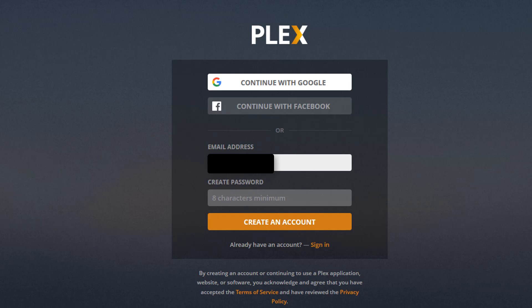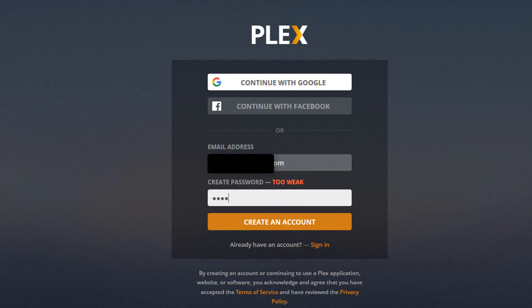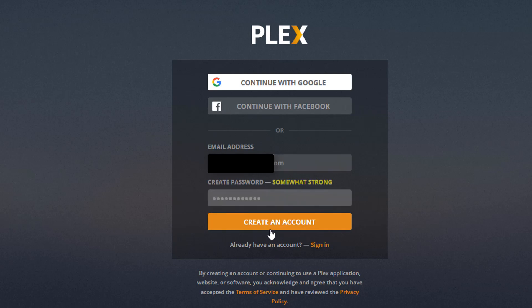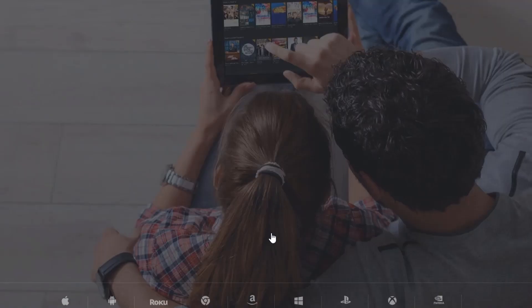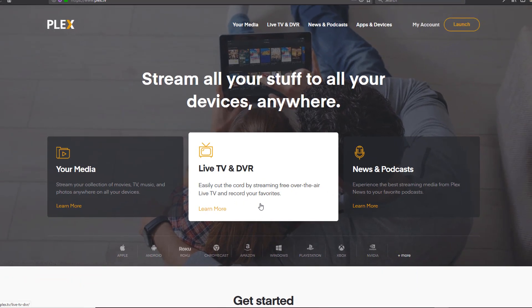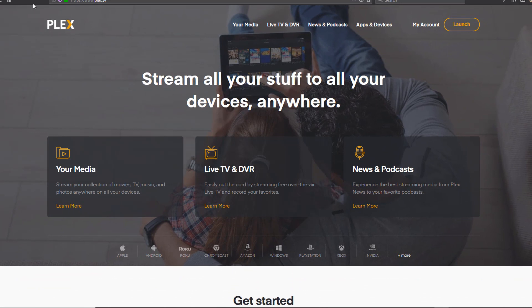Go ahead and sign up with your email. You could also use Google or Facebook — I prefer the old fashioned email way. Then create your account. This will take you to a new screen.